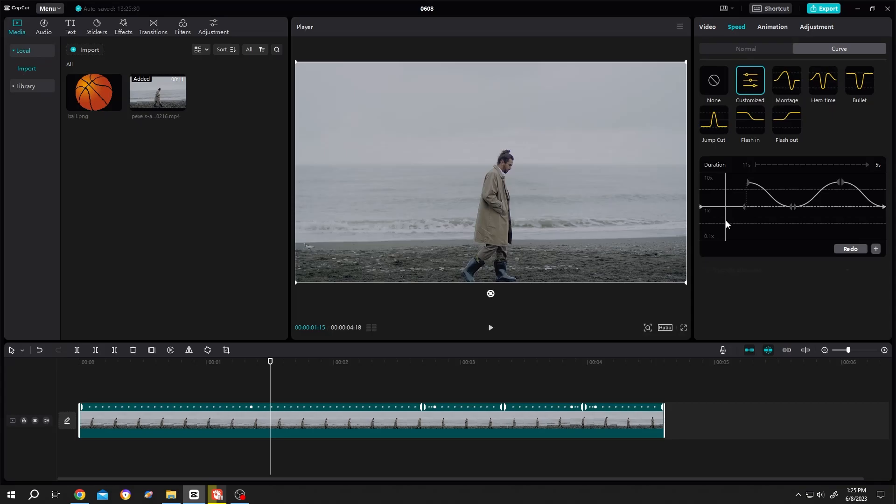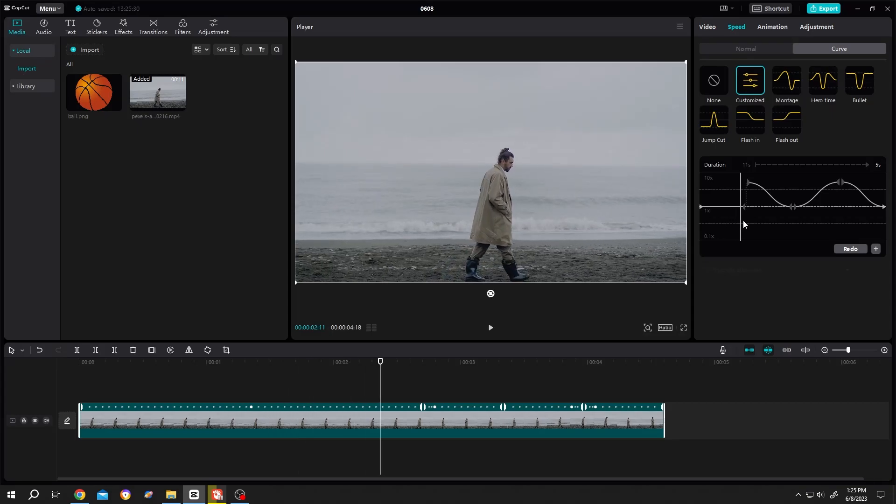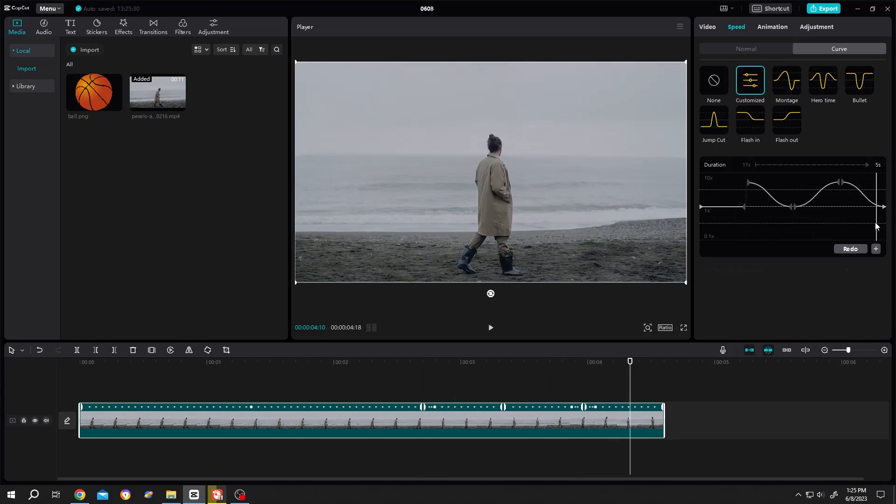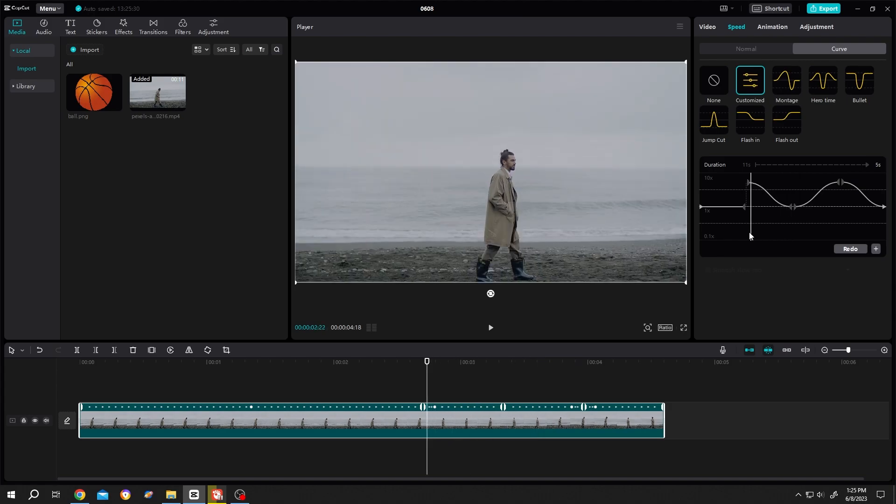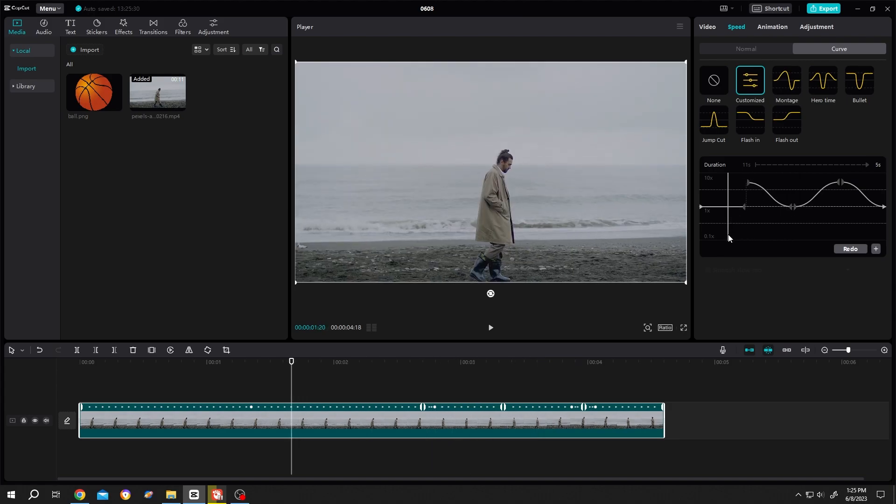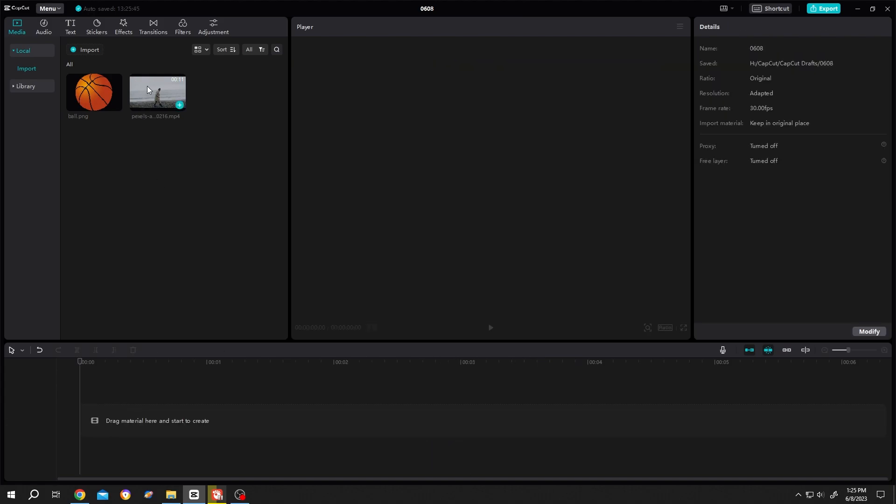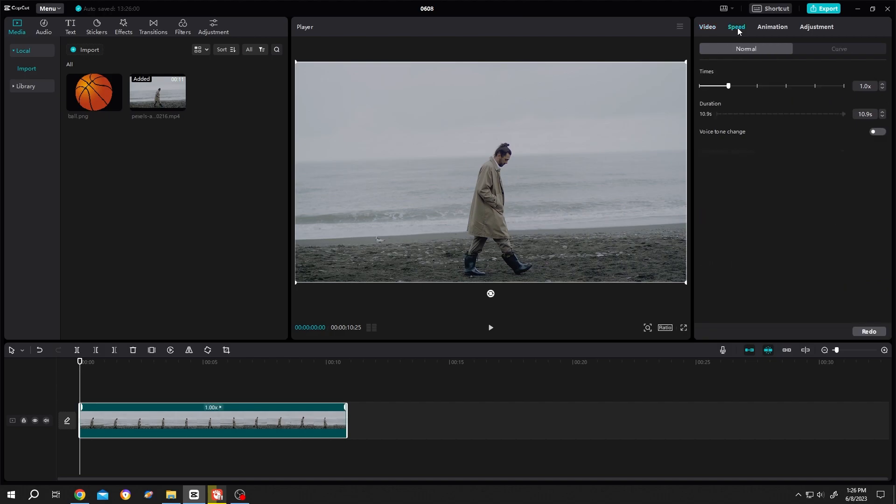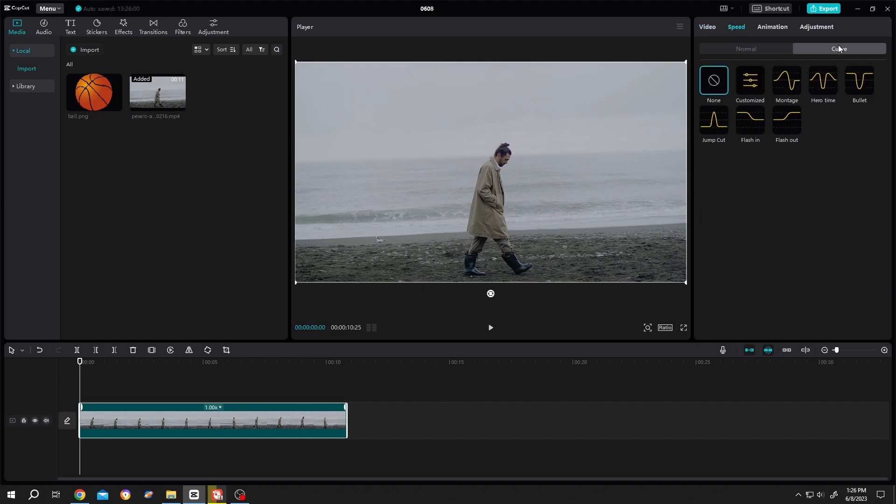In this video I'll show you everything I know about the speed curve in CapCut. It's really simple - bring your footage to the timeline, then go to Speed, and we have our curve here.